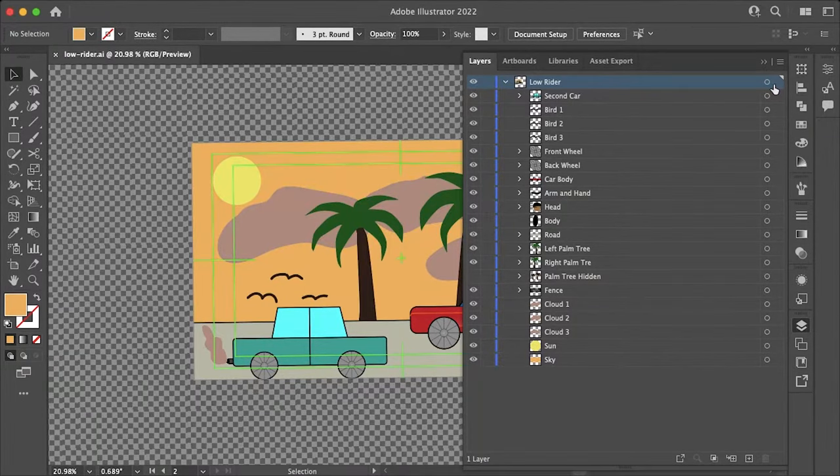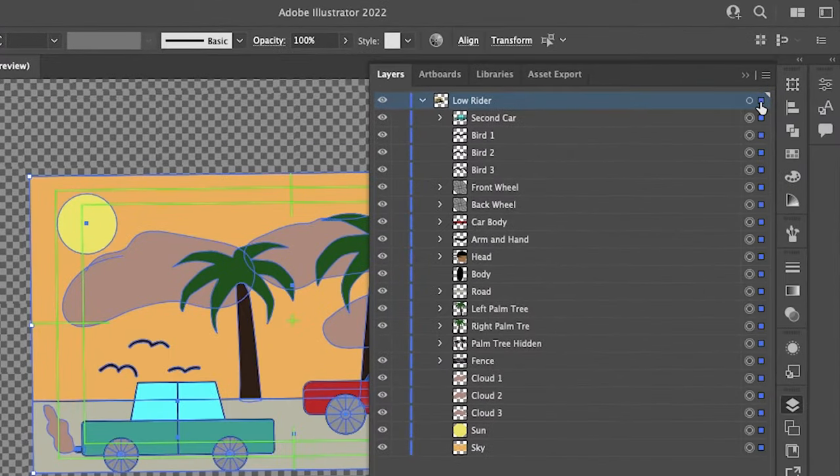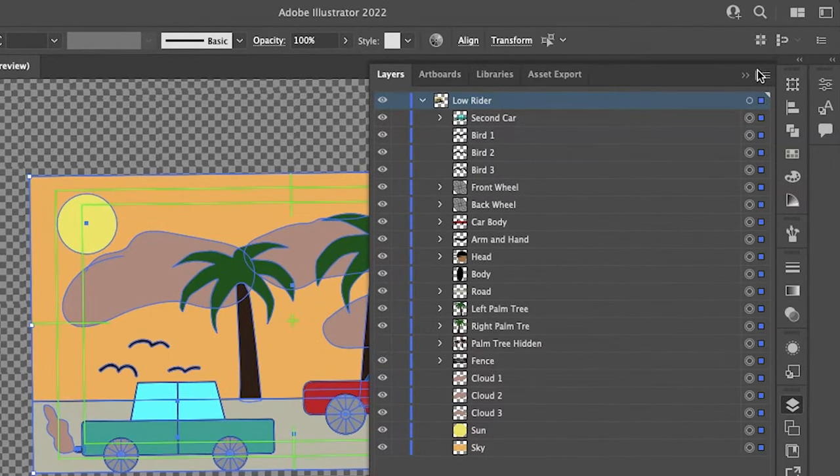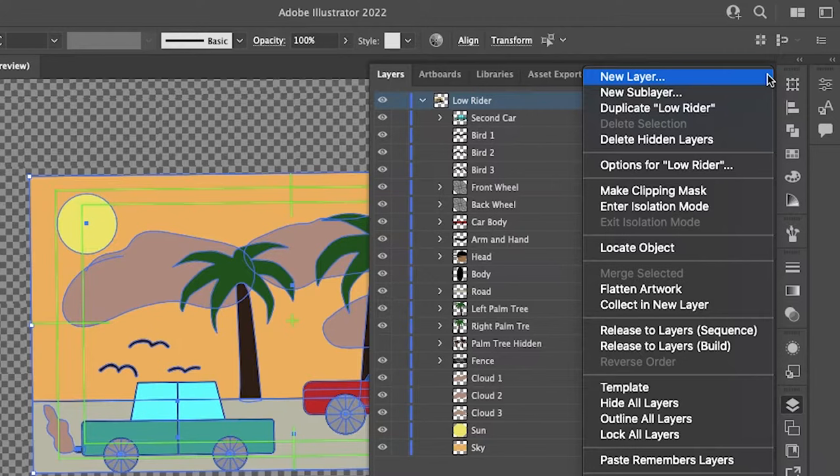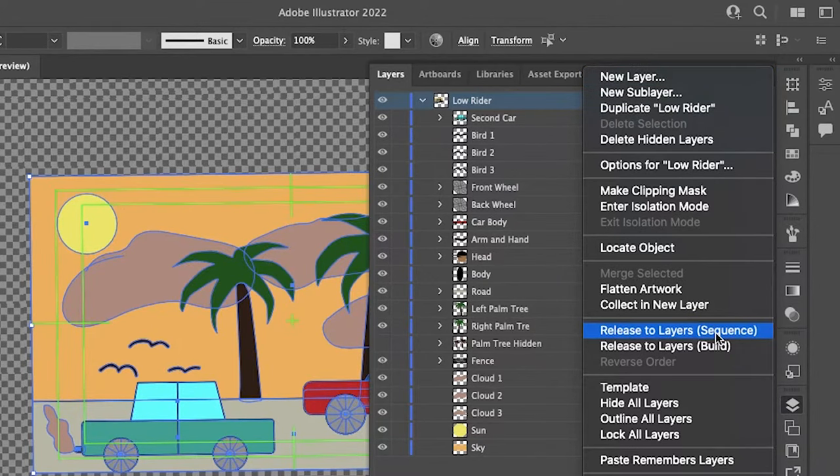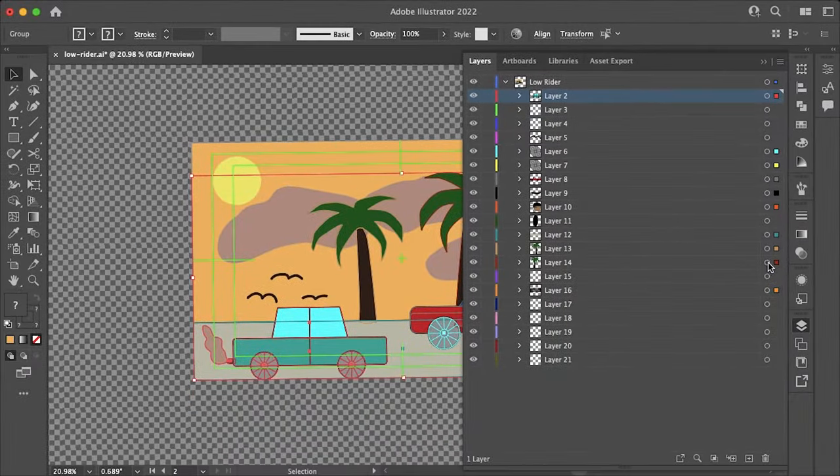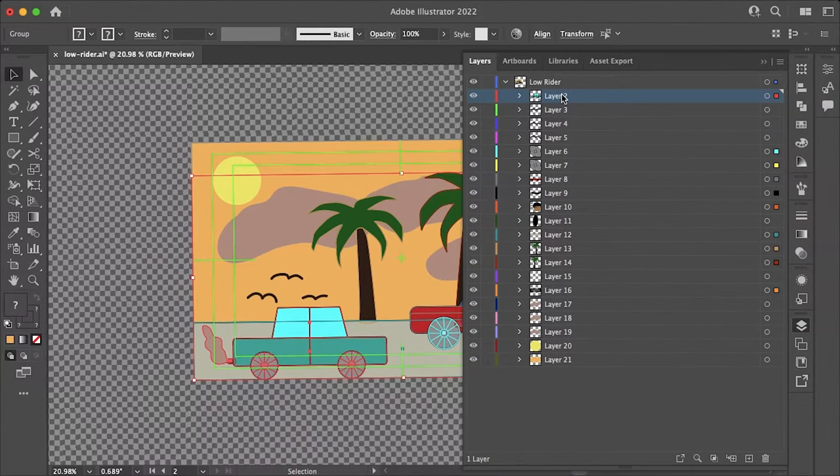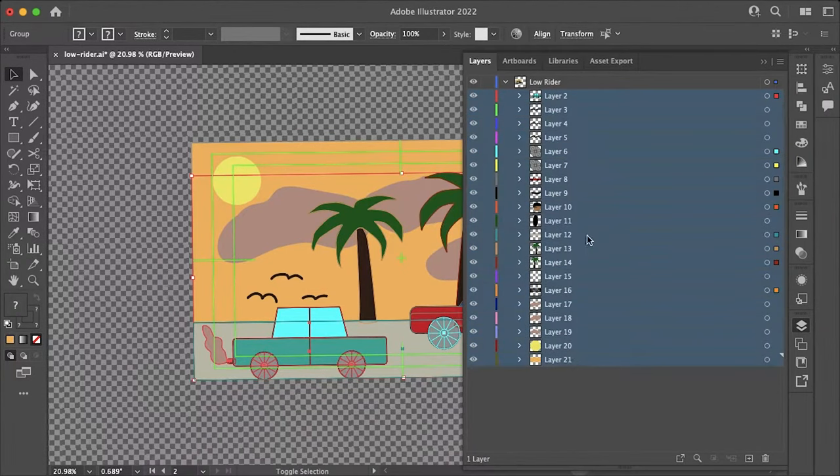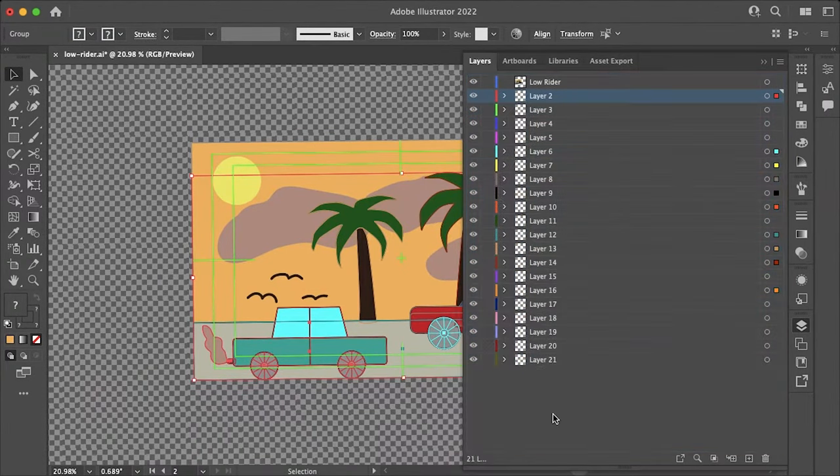So the first thing we want to do is to toggle on our layer and make sure it's selected. Select this flyout menu, go down to release layers, sequence, and then select all of your layers within your top level layer and just drag that out.